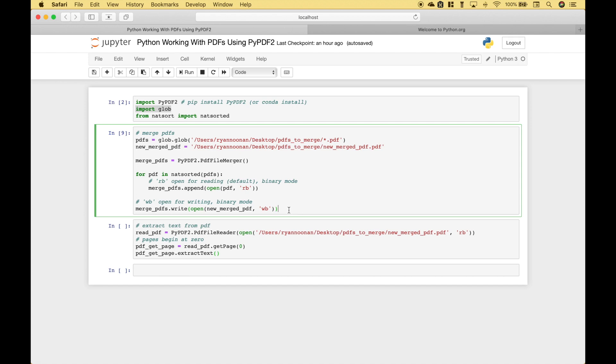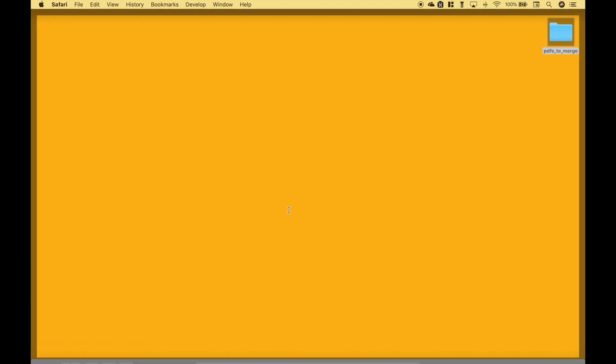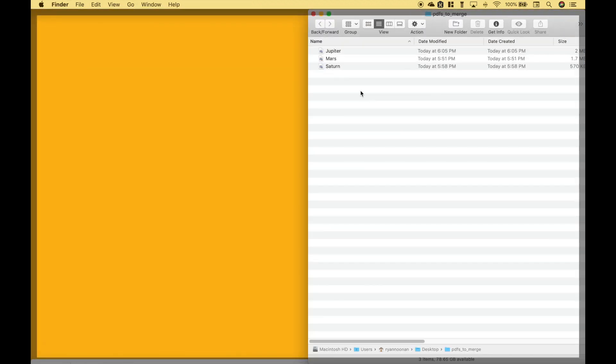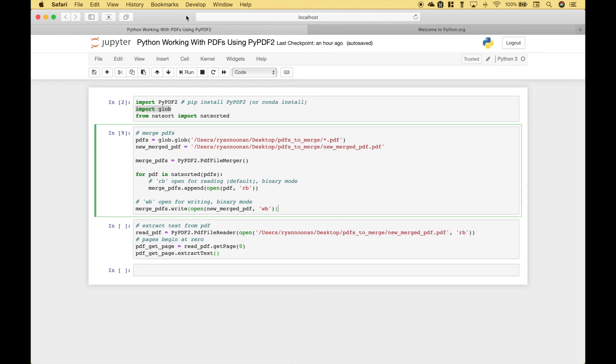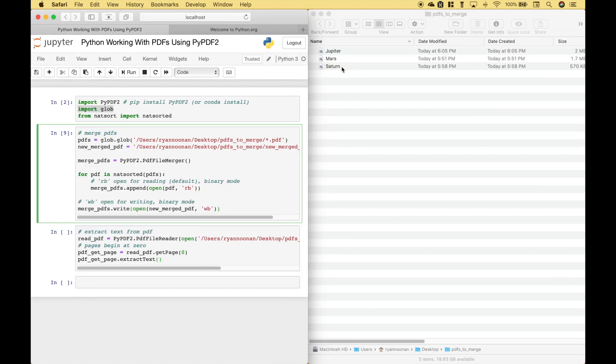So let's go back to our desktop and open up the folder. You can see currently the only three PDFs include Jupiter, Mars, and Saturn. Let's put this in side-by-side mode, and if you watch this folder over here, as soon as we run this code you'll see the new merged PDF pop up.